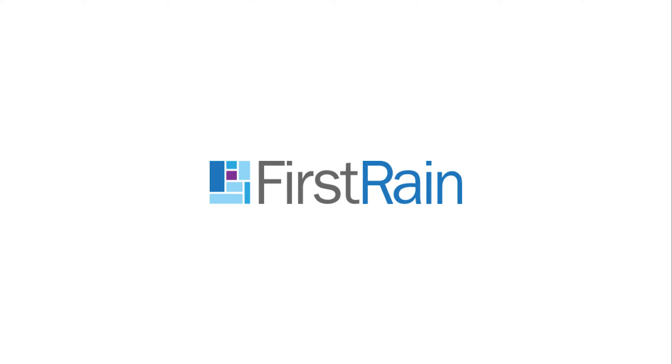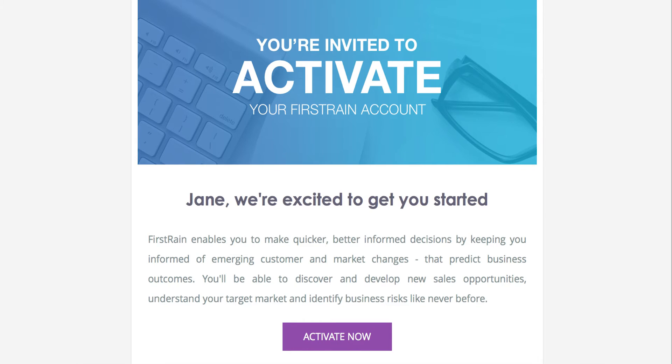Welcome to First Rain! This short video will help you set up your account. The first step in activating your First Rain account is to click on the activation button in your invitation email.